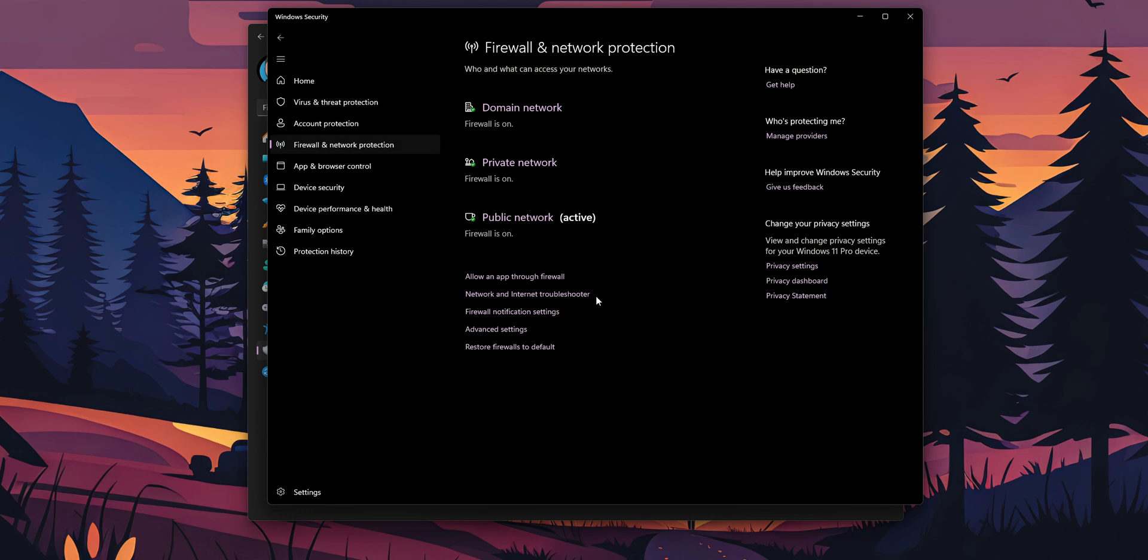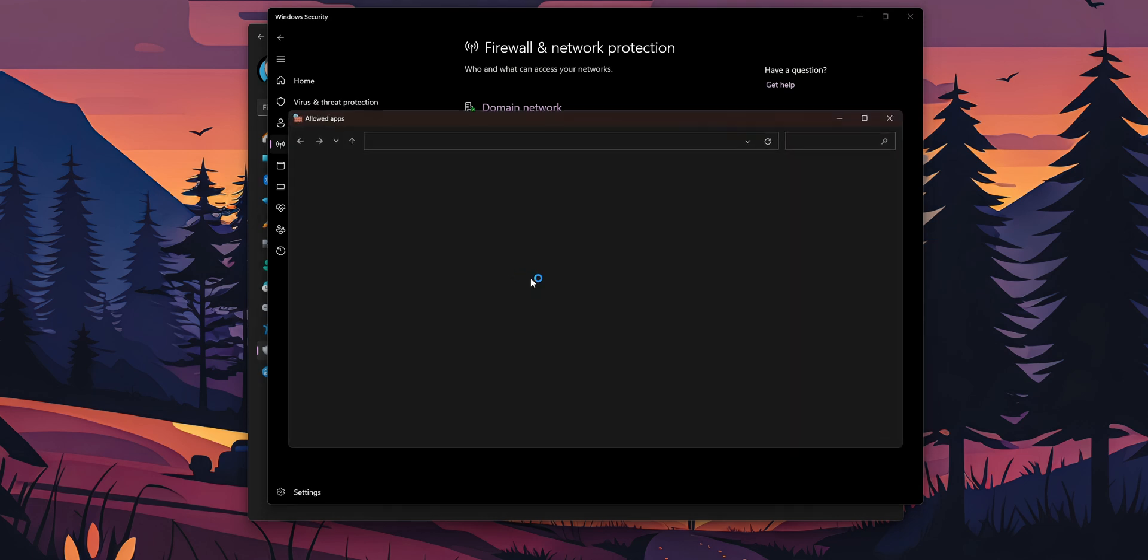Now there you are here, you're going to have this option of allow an app through the firewall. Click into it.